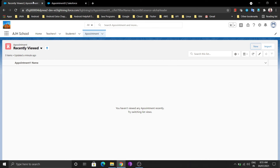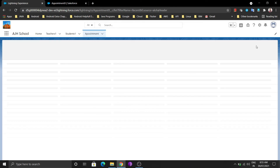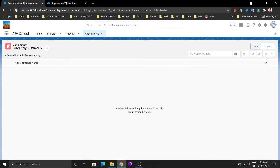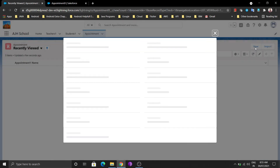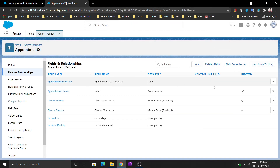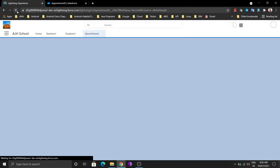The Appointment Start Date field is now available — this records the date for the appointment between students and teachers. The auto-number name field is automatically available. The date field may not show immediately due to a network issue — it sometimes takes a little time to update. Don't worry, just refresh multiple times and you'll find the fields. As you can see, Appointment Start Date with type Date is available.